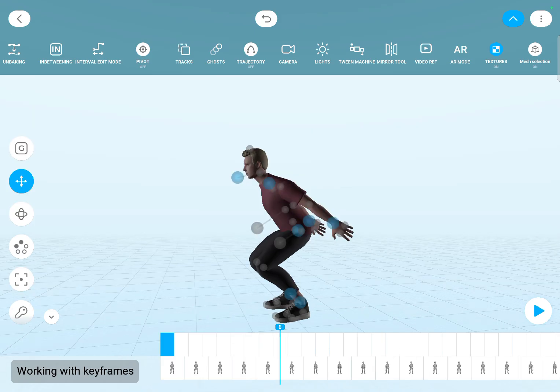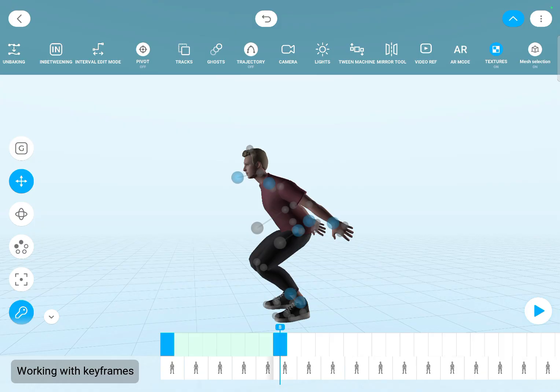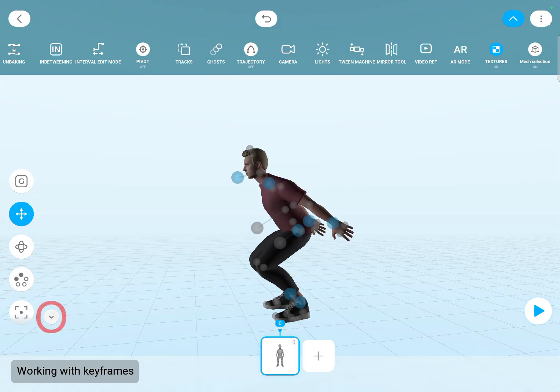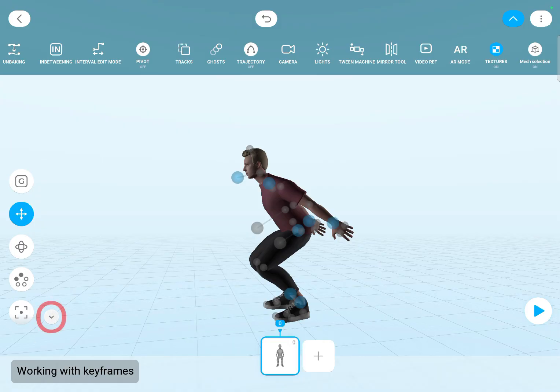To set a new keyframe you can use the key button. And there is another way — you can collapse the timeline and press this plus button, and it will add a new keyframe at the end of the animation.